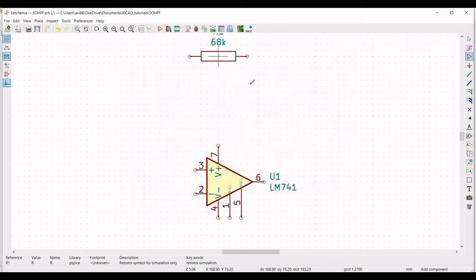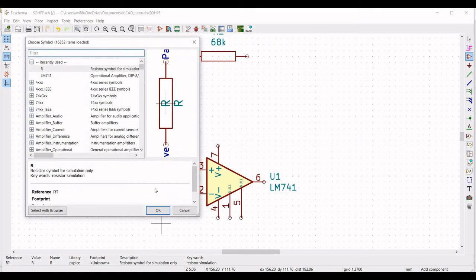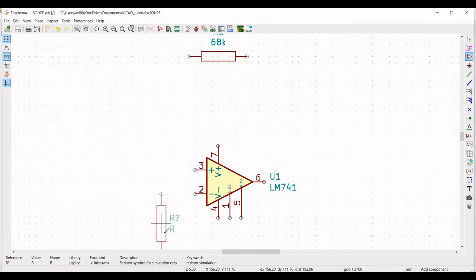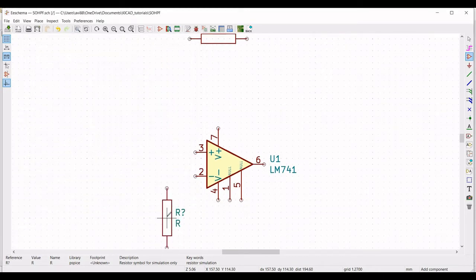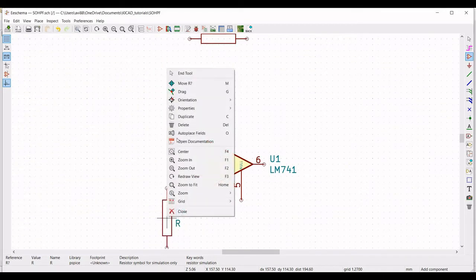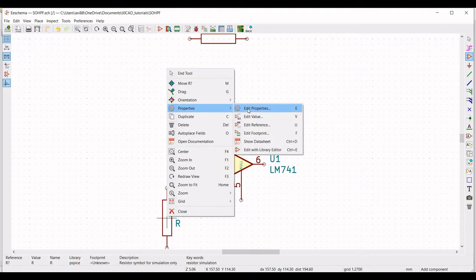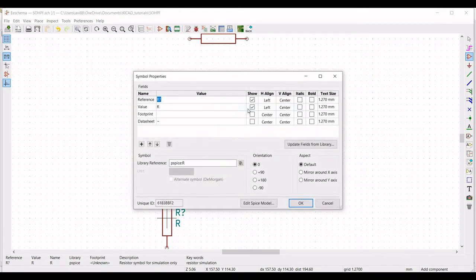Similarly, we have to place the second resistor and place it across terminal 2 of the operational amplifier. Define the reference as R2, define the value as 140 kilo ohm, and click OK.